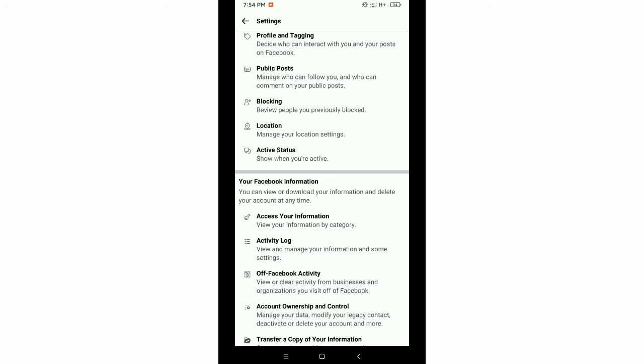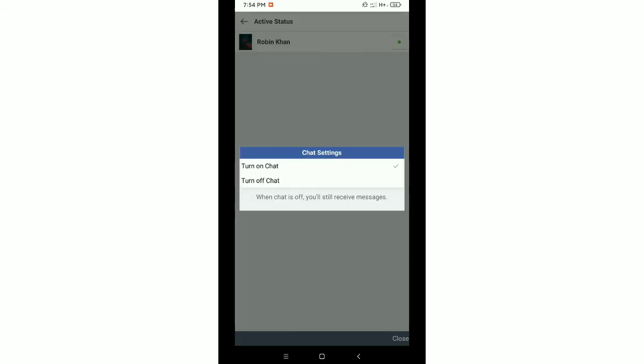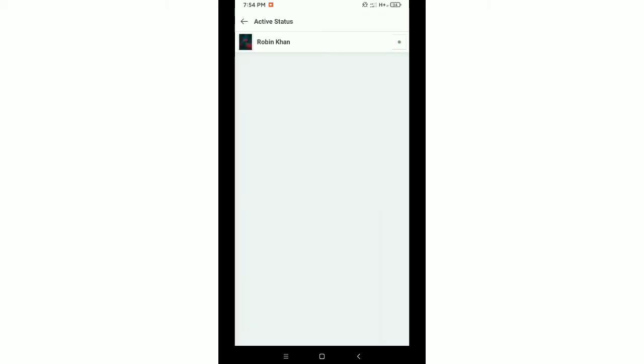You need to select it. After that, there is a blue icon you can see on the right corner. Just tap it, then turn off chat. That's it. Now it's not green. This is how you can turn off active status on Facebook Lite very easily.